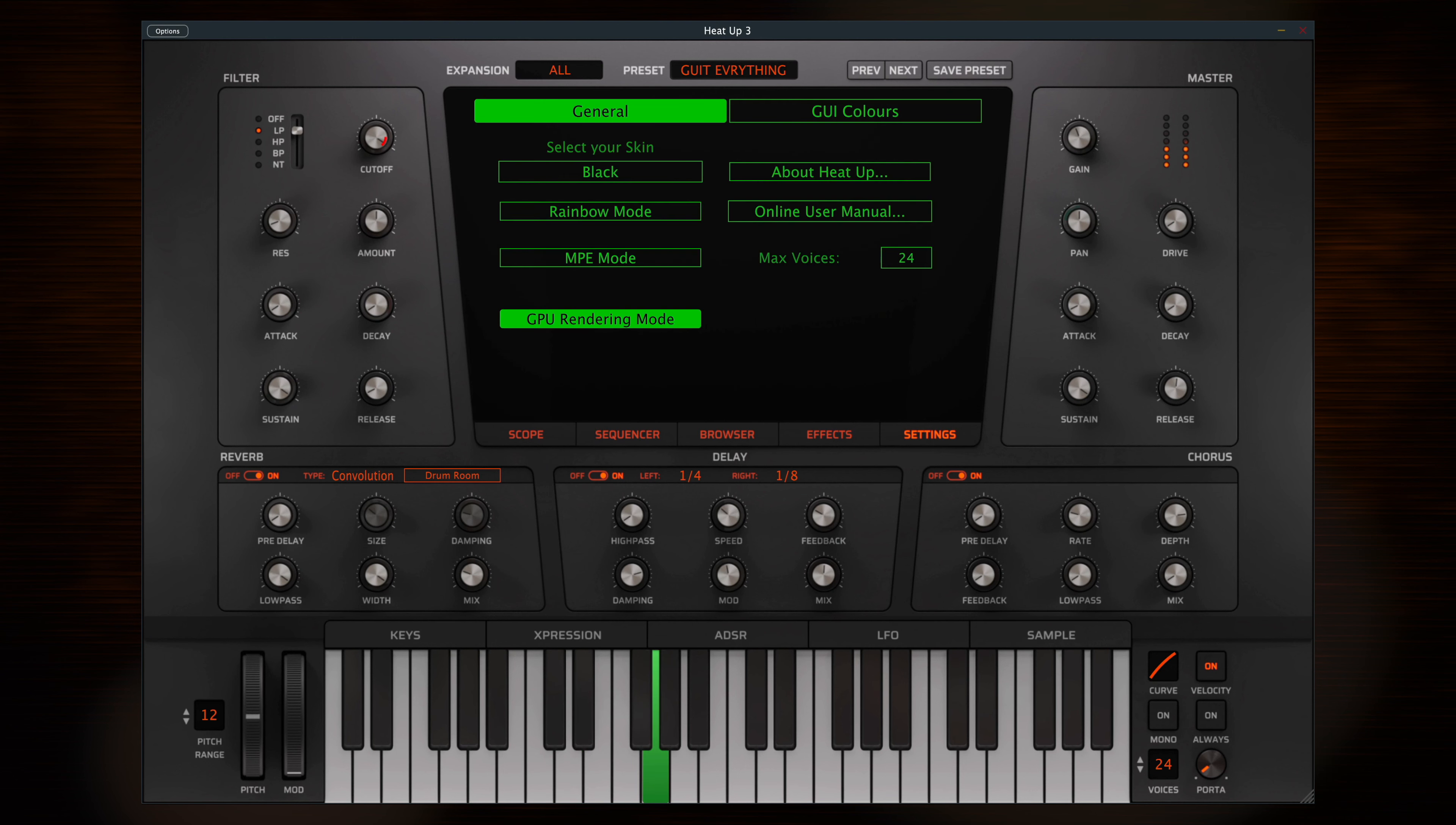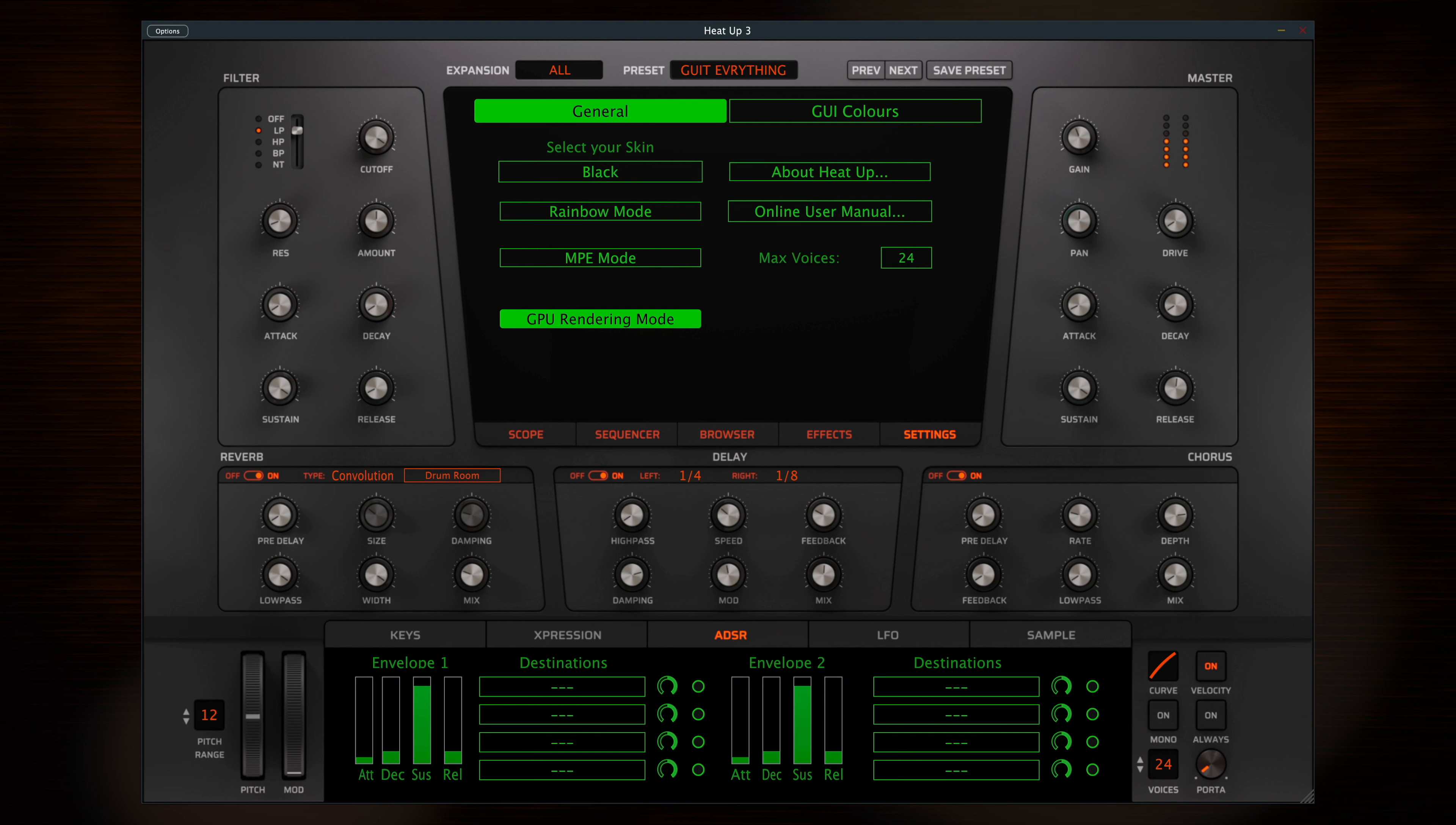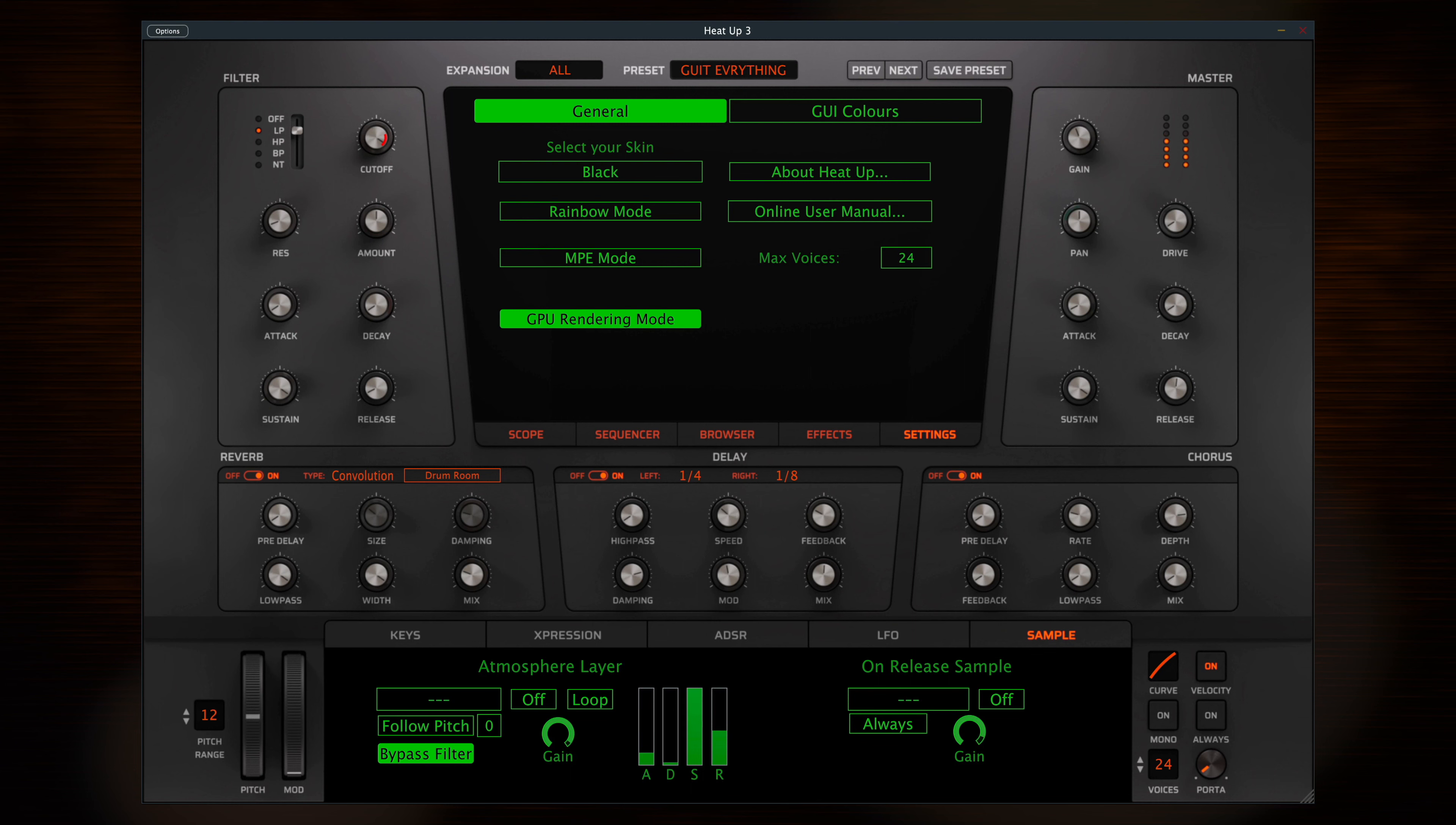HeatUp 3 has an intuitive workflow for all main parameters on the front panel, or you can dive deeper for further manipulation. Before I get into the details, here are a few of the presets.